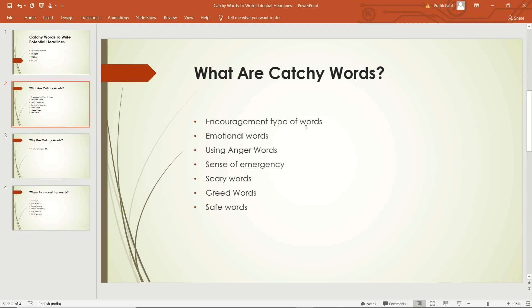You can use encouragement-type words in your article so viewers will be attracted to them. You can also add emotions — like emotional words, anger words, a sense of emergency, scary words, or safe words — everyone responds to these. That is how your job can be done by your marvelous and engaging content or valuable service you provide.